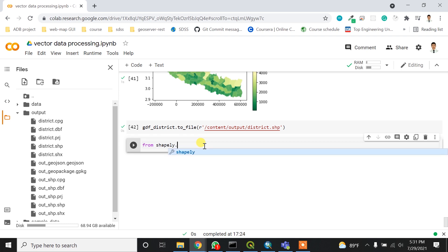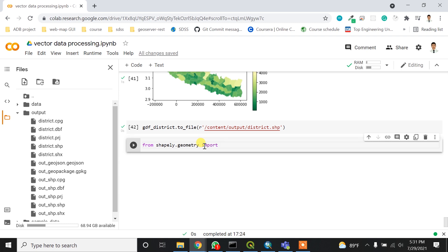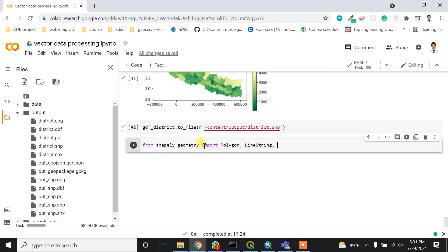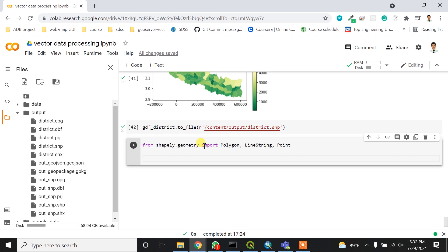From shapely.geometry I want to import Polygon, LineString, and Point features like this.